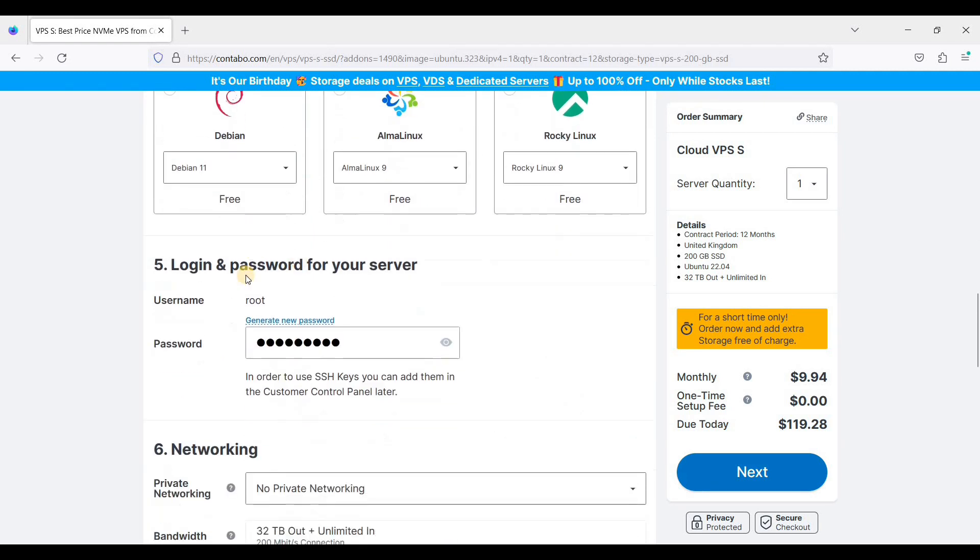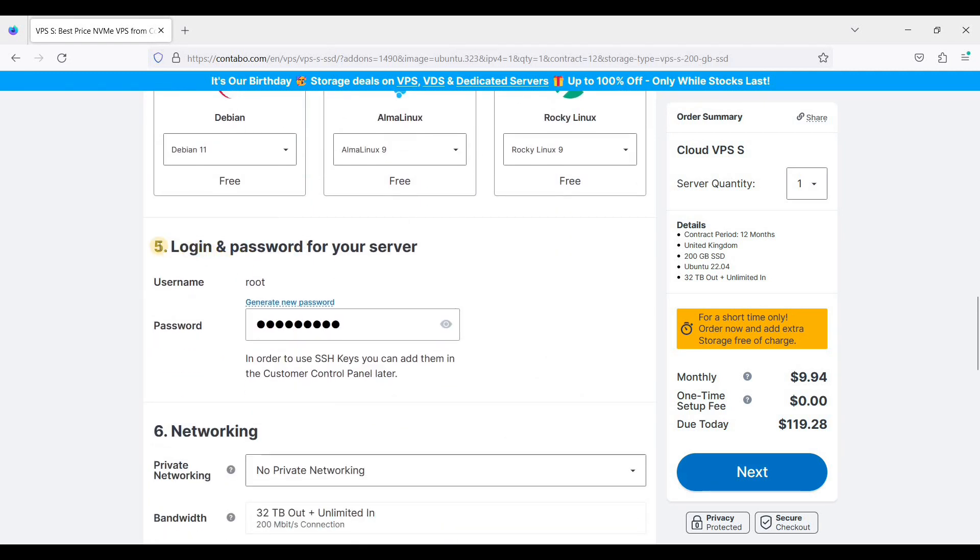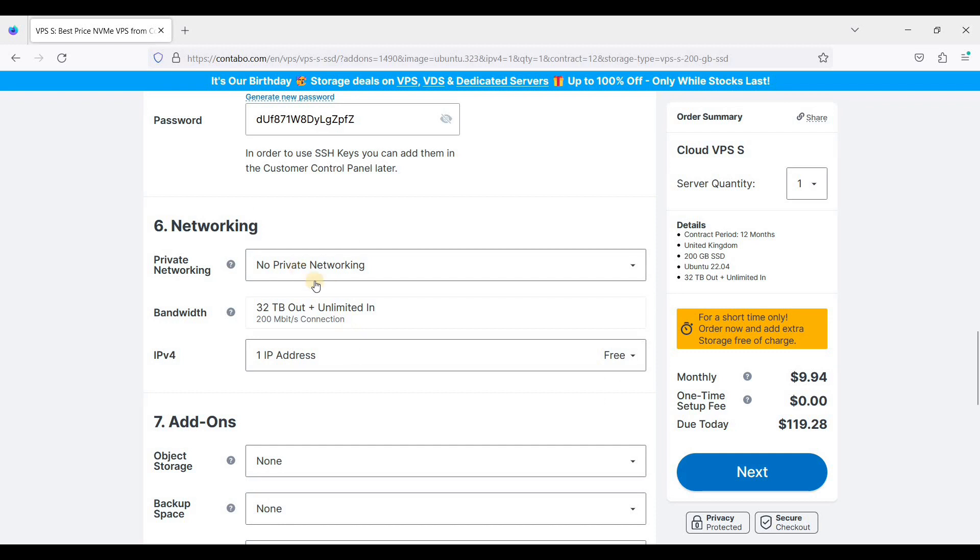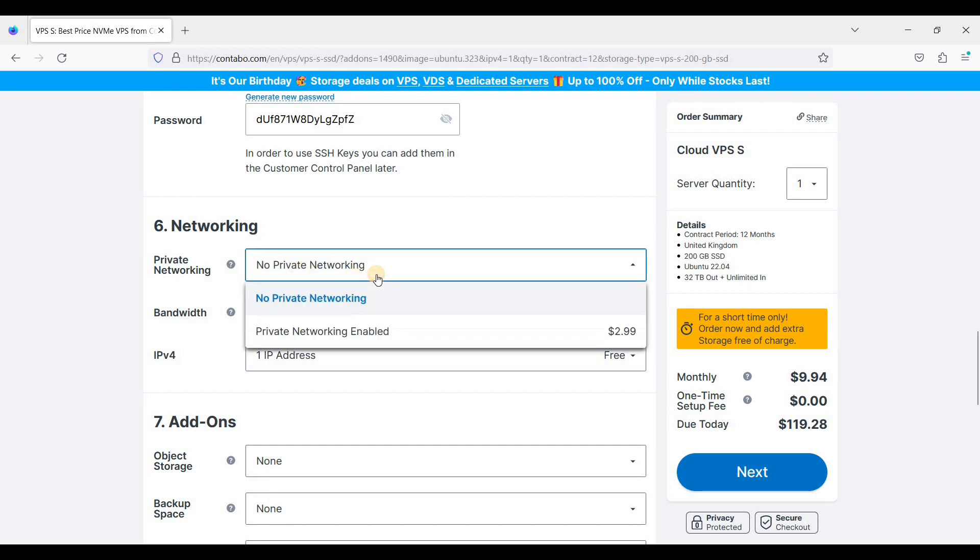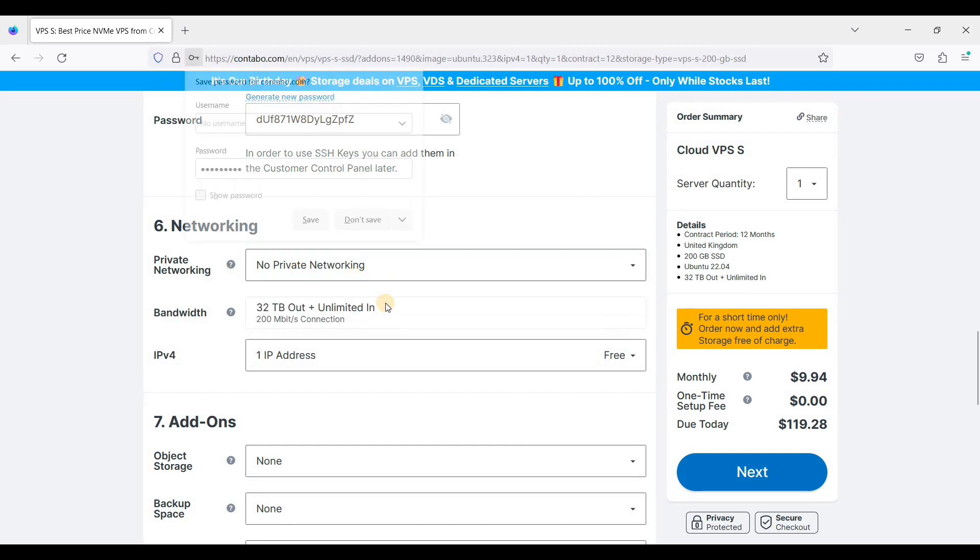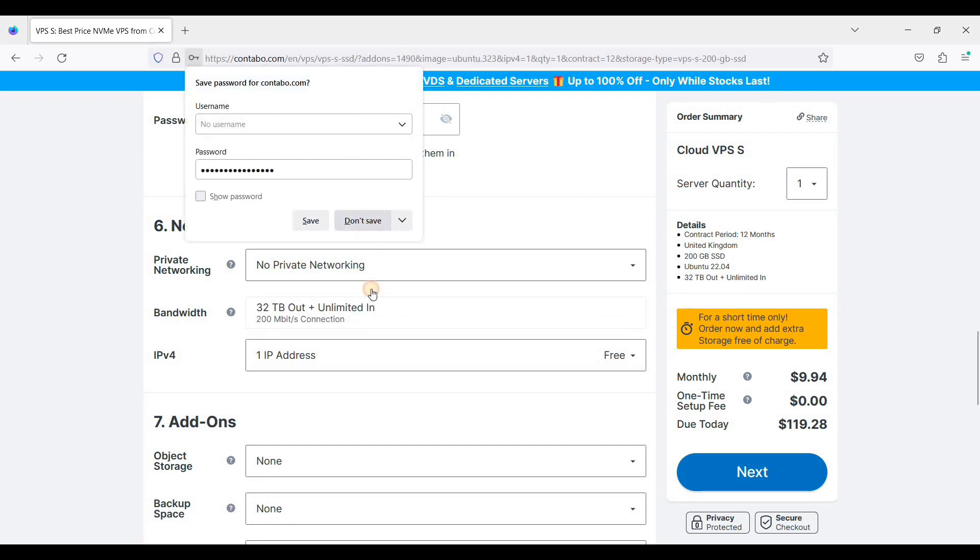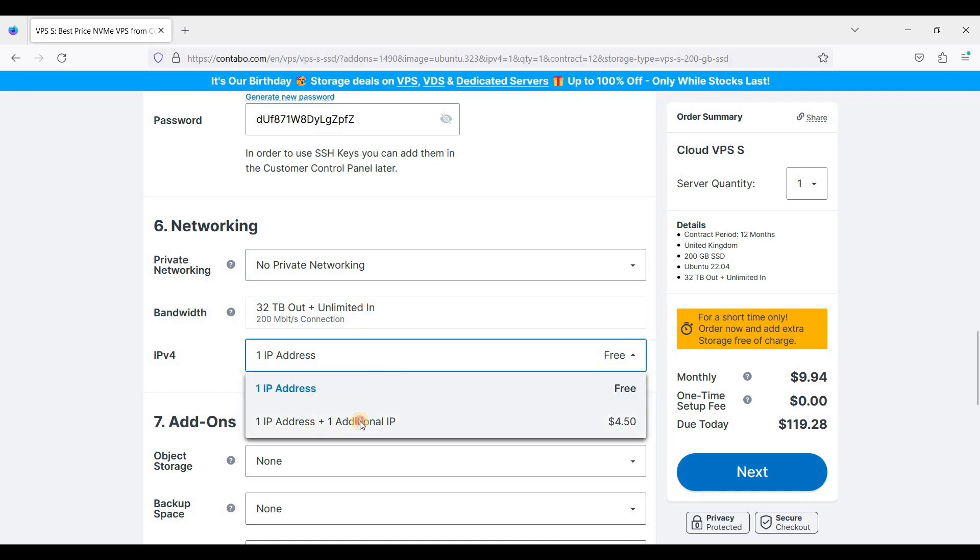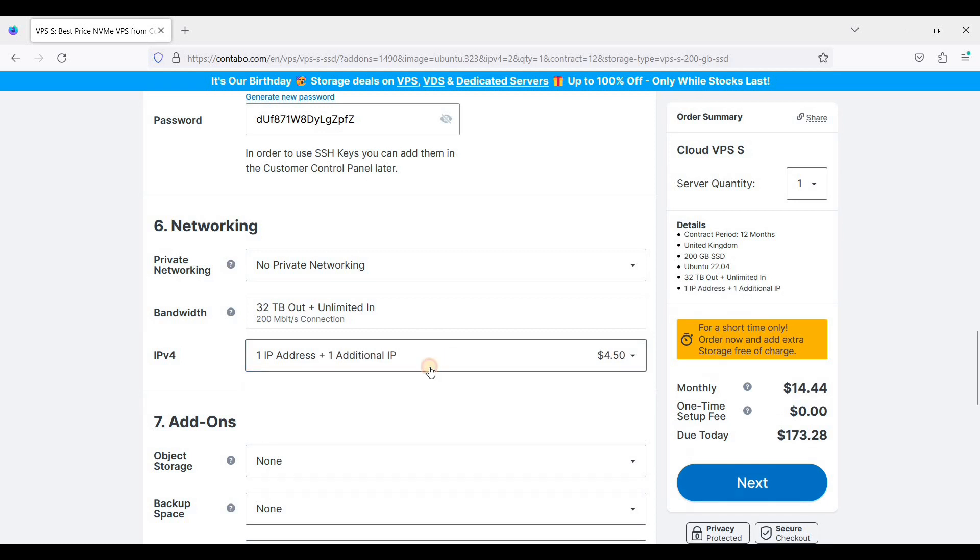And of course you need to generate the password for your root because you will need these credentials to connect to your server later on. As for networking, you can just choose no private networking, and if you want to have another IP address you can select one.